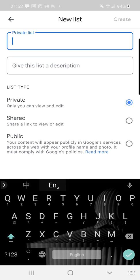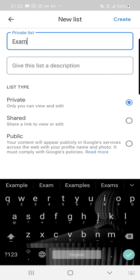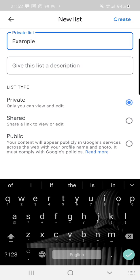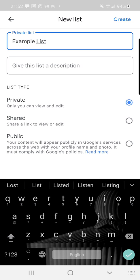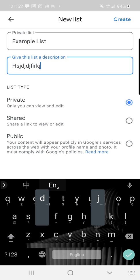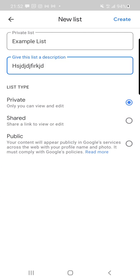For our example, I'm going to call it Example List. I can give it any description I want. And there we go — I have my new list.